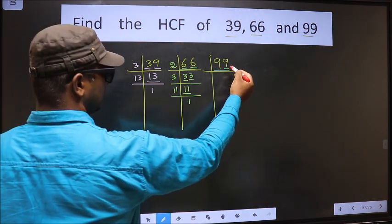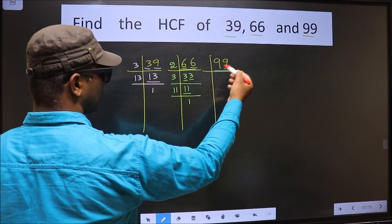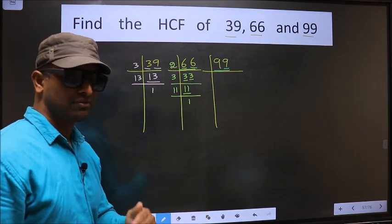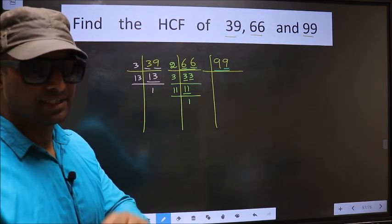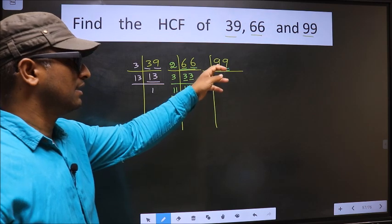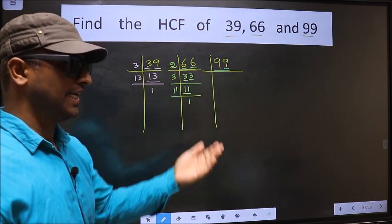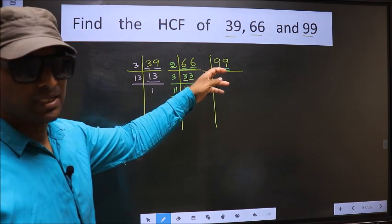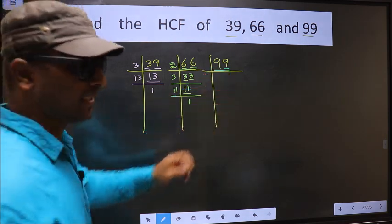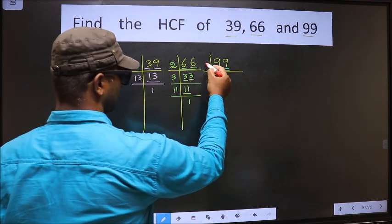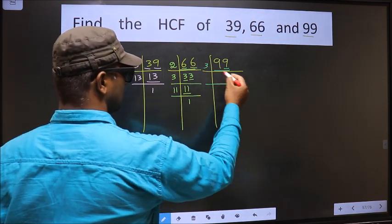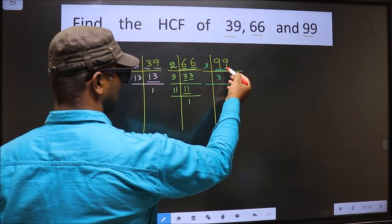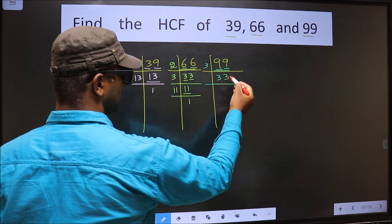For 99, the last digit is 9, not even, so this number is not divisible by 2. To check divisibility by 3, we add the digits: 9 plus 9 equals 18. Is 18 divisible by 3? Yes. So this number is also divisible by 3, so we take 3 here. 3 times 3 is 9 for both parts.